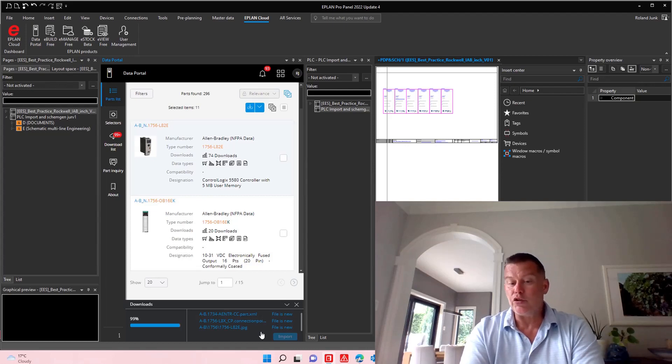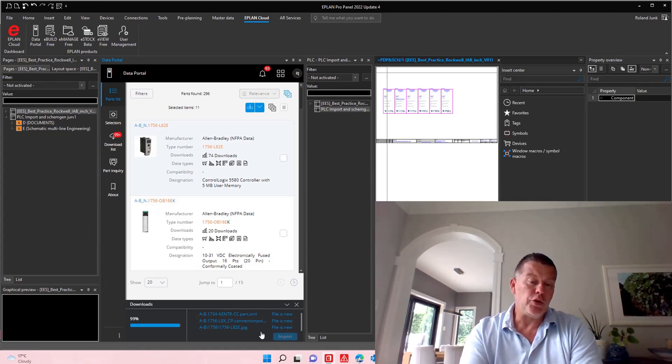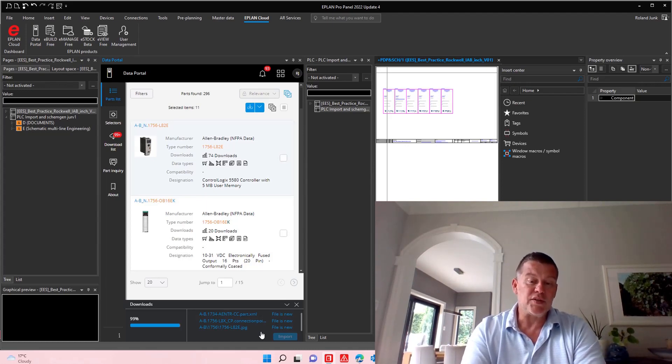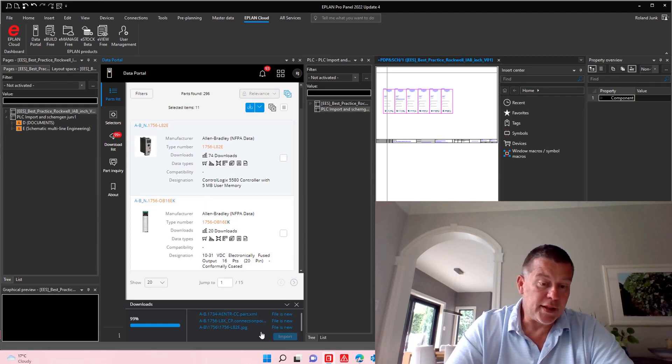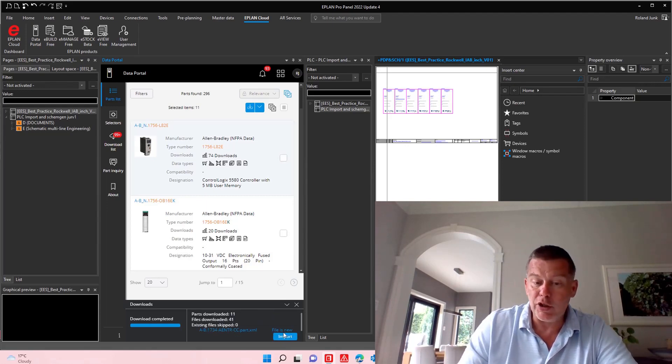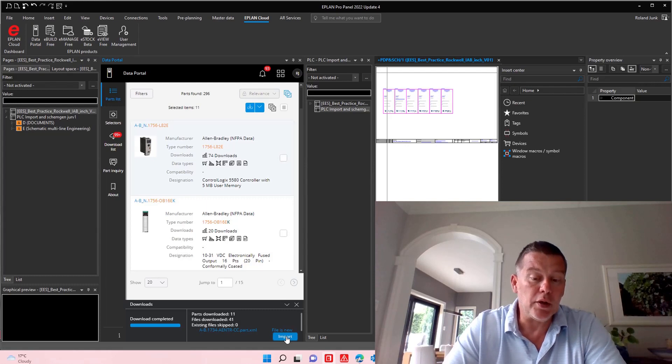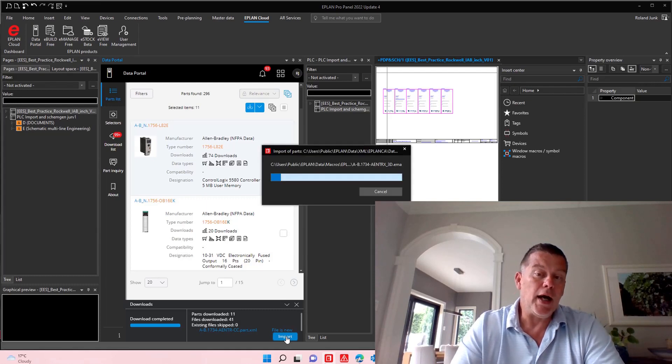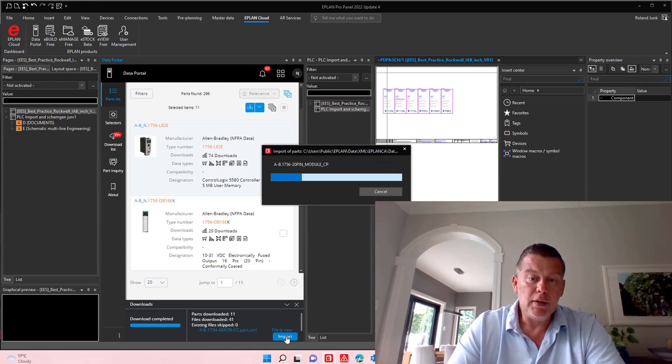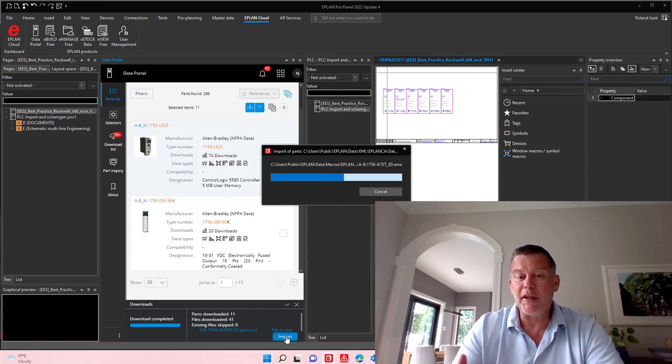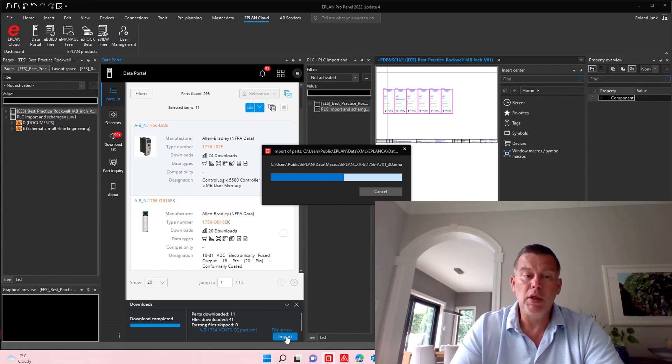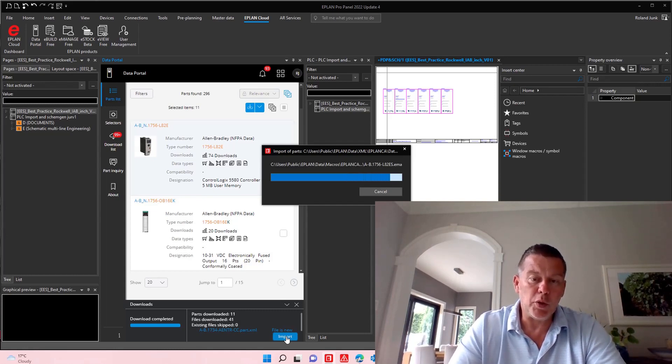My intention is actually just to import the data. And once the data is imported, I wanted to show you again, the next time around, if I do run that PLC import, that this error message actually will no longer pop up because those parts will be known, and I will be able to do something with it. So my intention at the moment is just to see quickly if I can import and run a build of material.